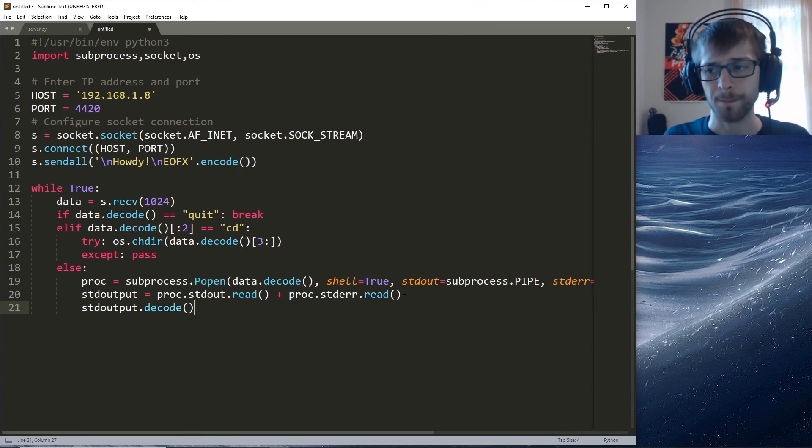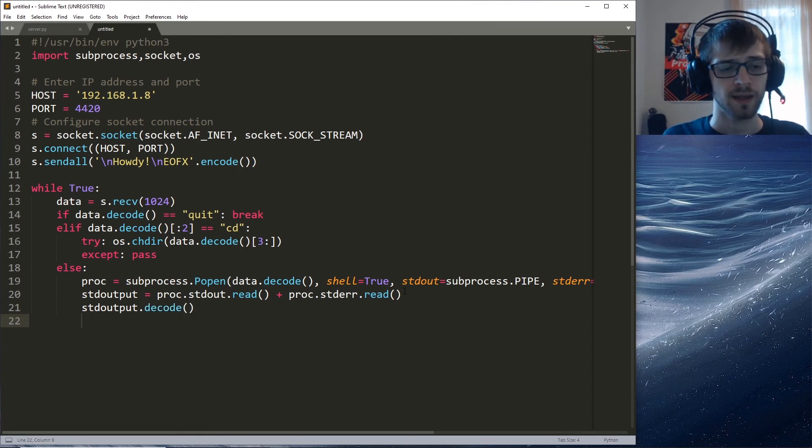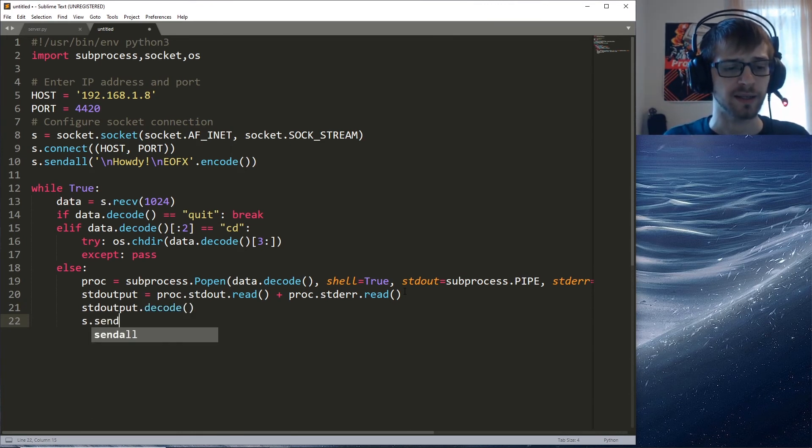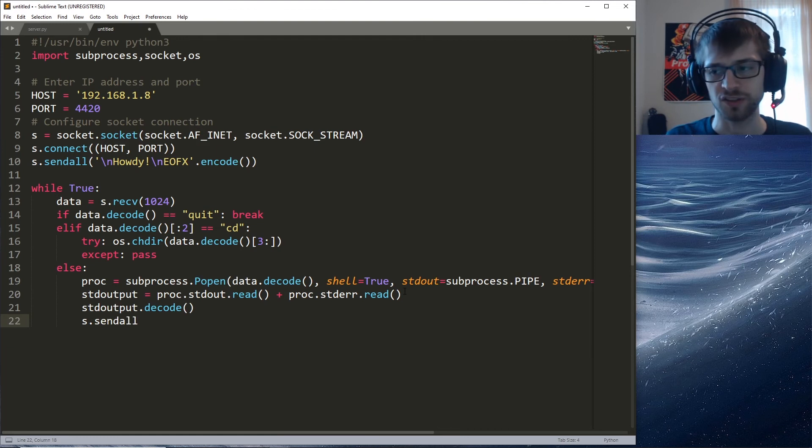Like that, and now we can send it back to the server.